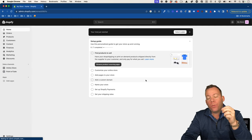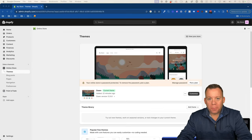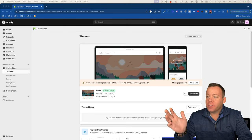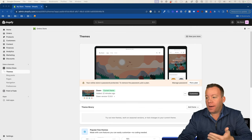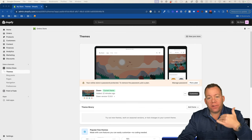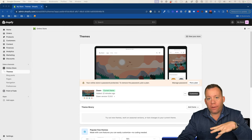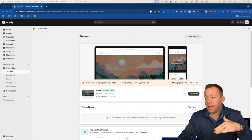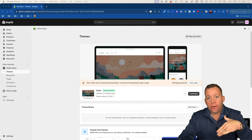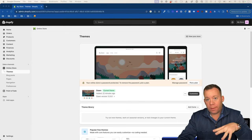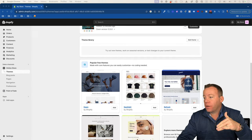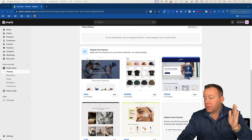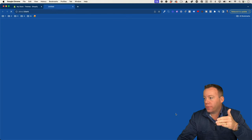Now let's move into step two, which is uploading a theme. To upload a theme in Shopify, it's really very simple. You simply log in to your Shopify admin panel, click on online store in the left navigation, and then click on themes. At the time of recording, the theme that Shopify installs by default is called Dawn — it's installed and shown as the current theme. If you scroll down on this page, you'll see a section called popular free themes, and you can even go to the Shopify theme store with free and paid themes.